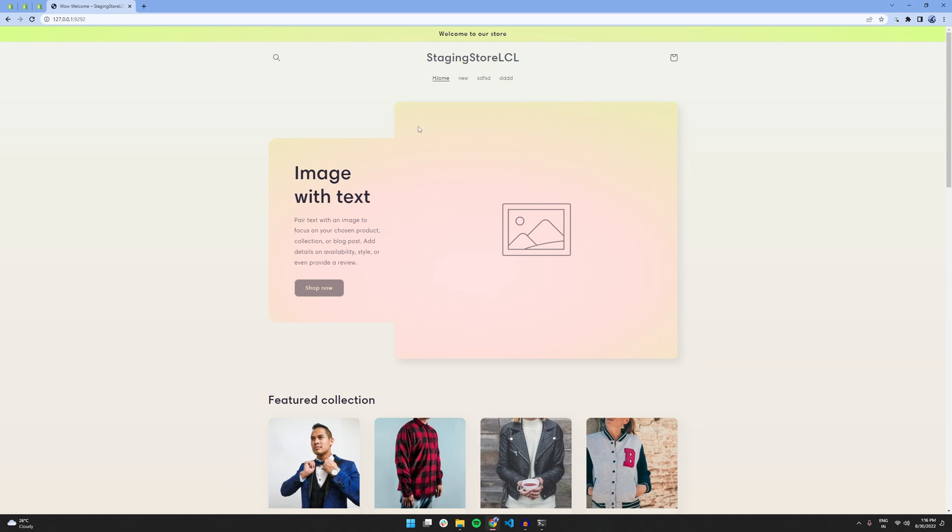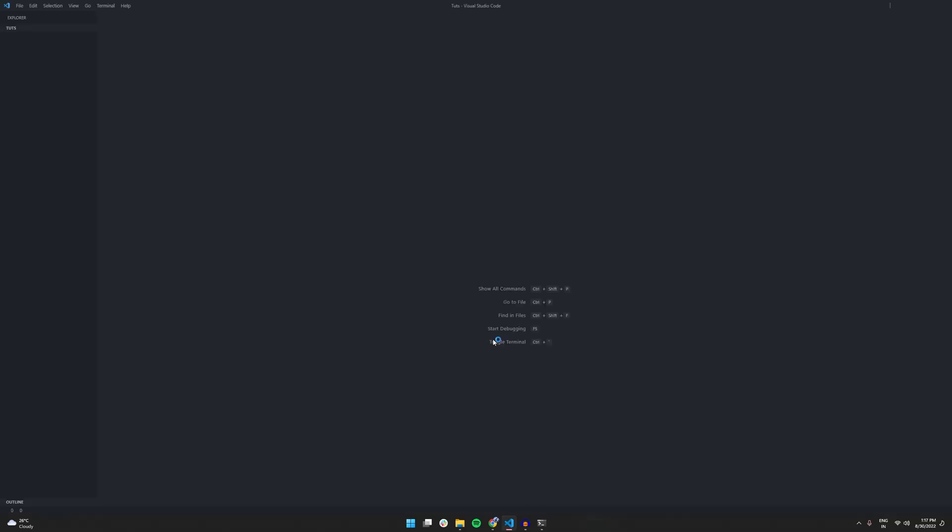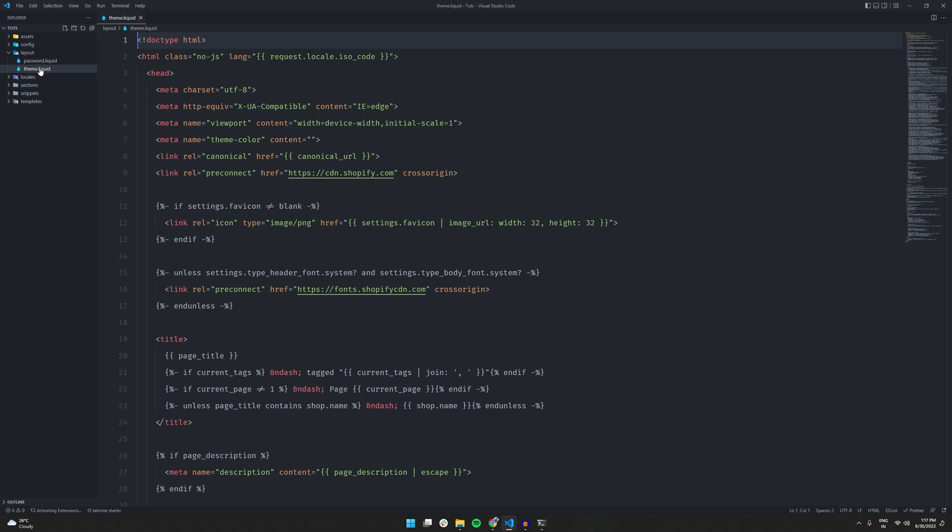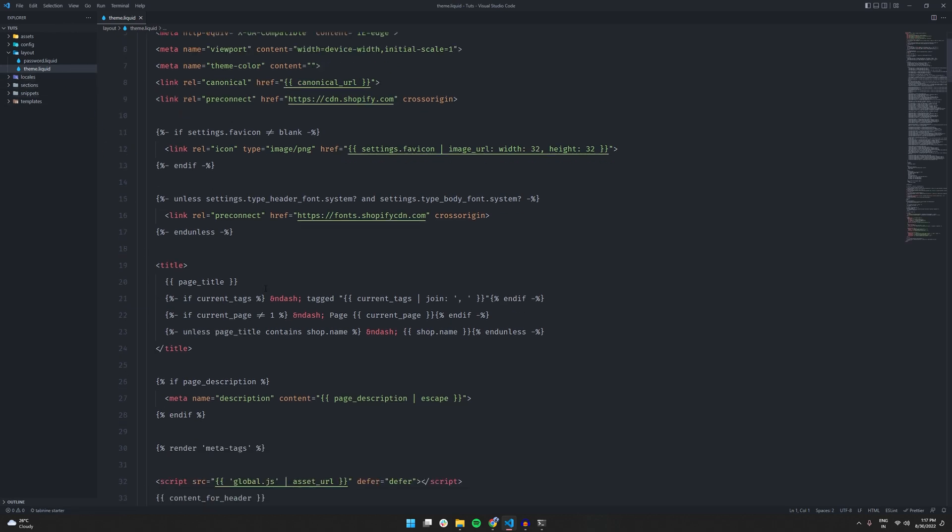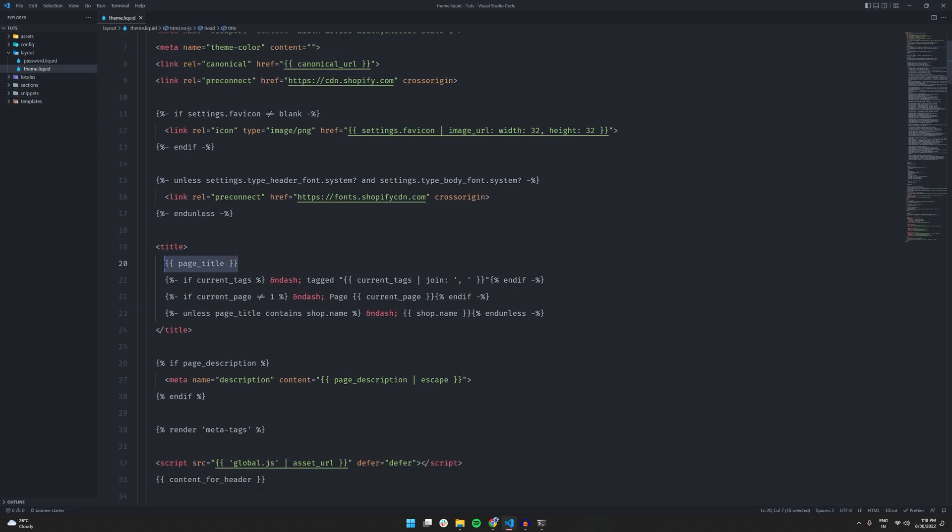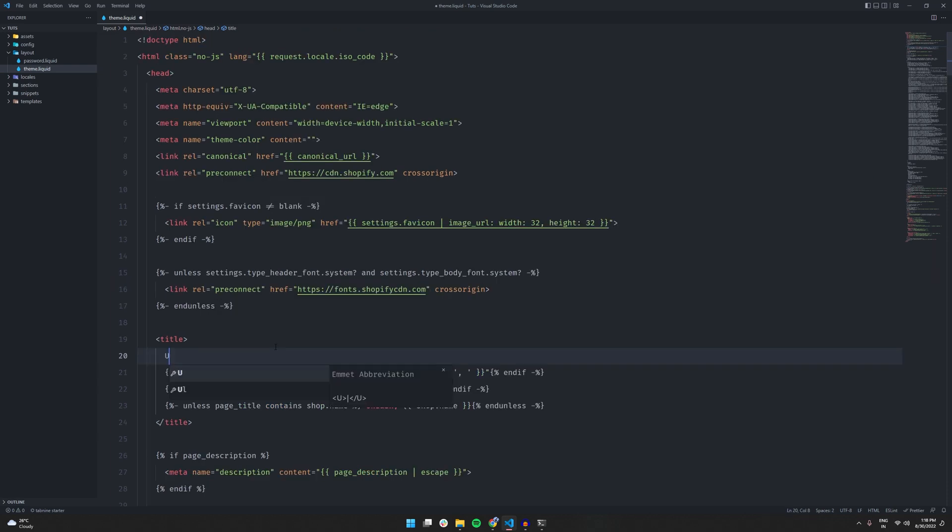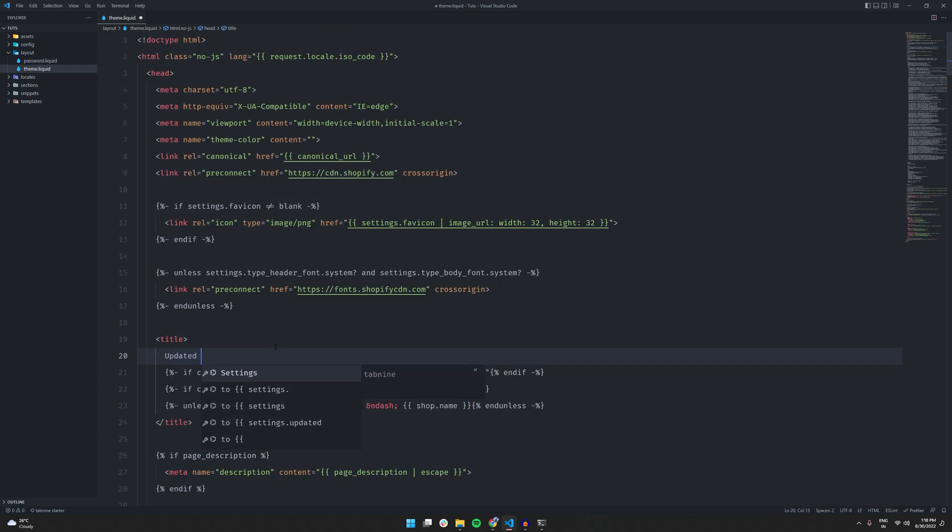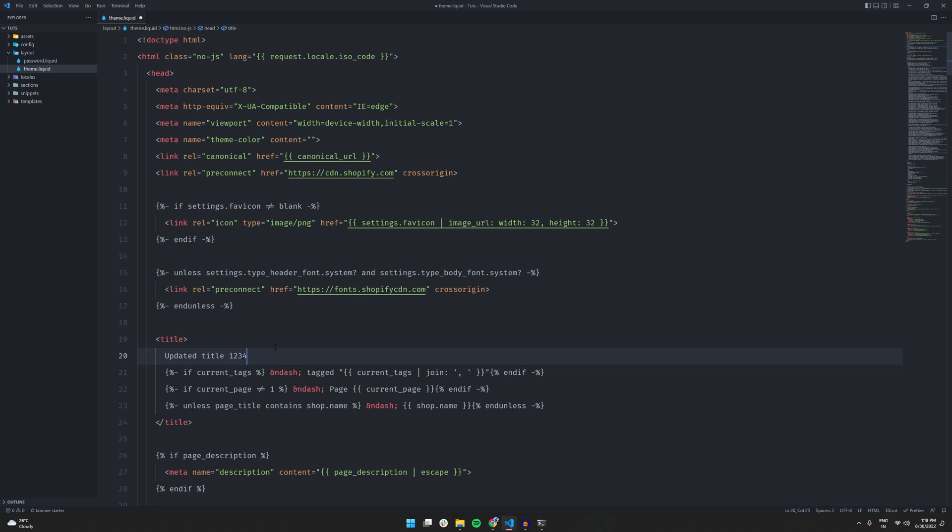Now let's try to edit the theme in a code editor and make some changes. Let's try to make some changes in the main theme file. So for testing purposes, I'm going to change the page title. So, let's change it to updated title 1, 2, 3, 4.